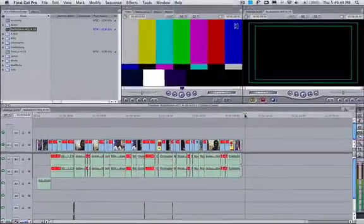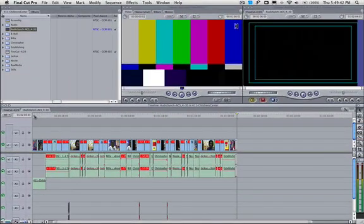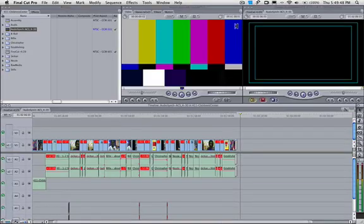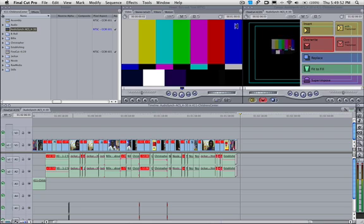This is important because this is how we're going to sync everything up later on, having that one frame of white along with that one frame of reference tone.